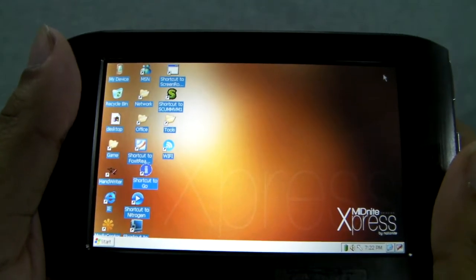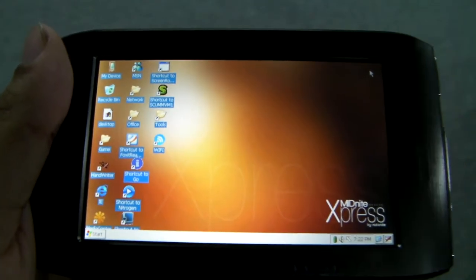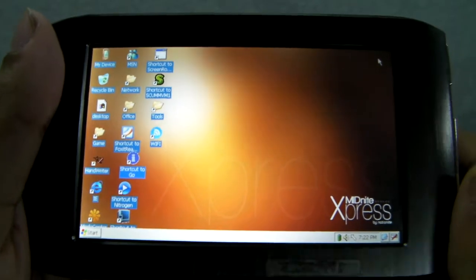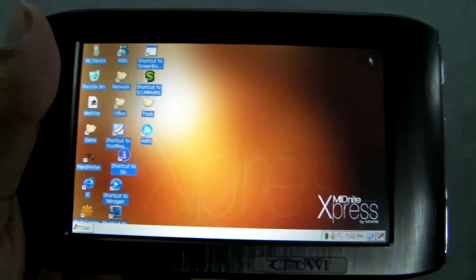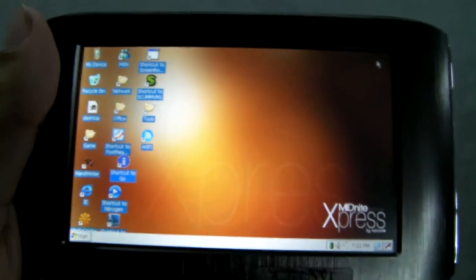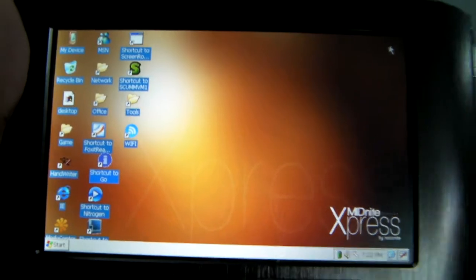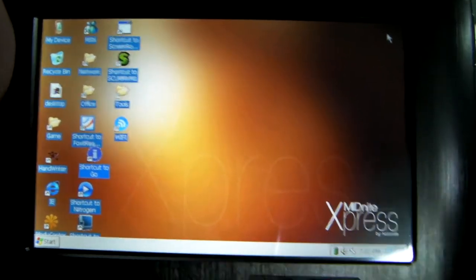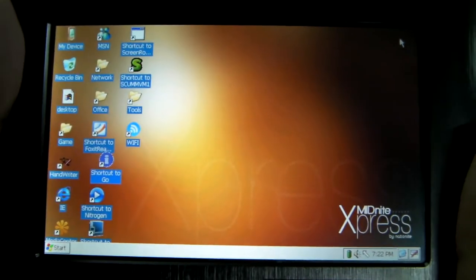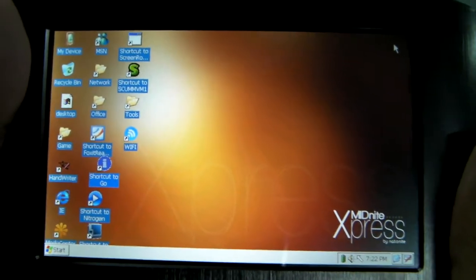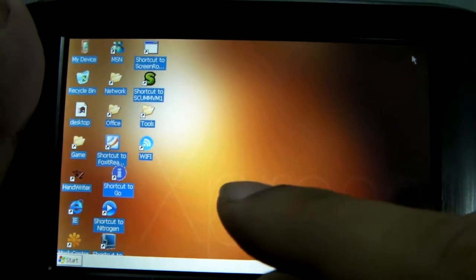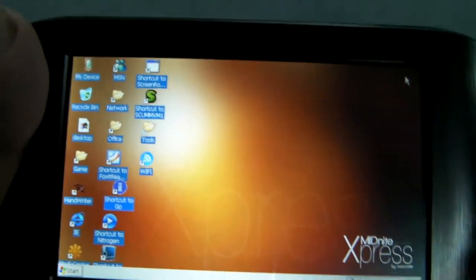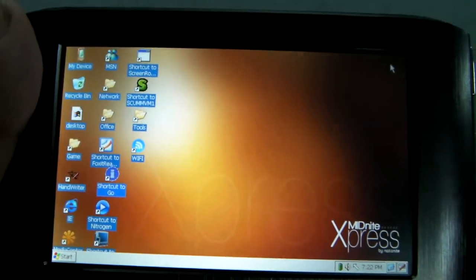He's a forum member over at Mobile Read and he developed it for WinCE devices and it works really well on the Express. I think a lot of people who own WinCE devices will thank him for making this because it's really attractive and it changes how you can use the player.